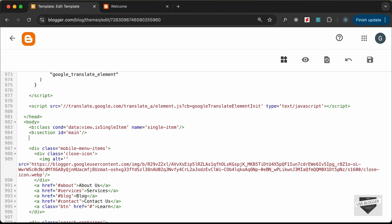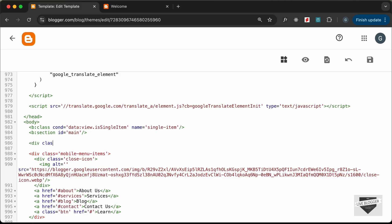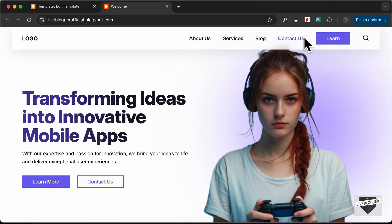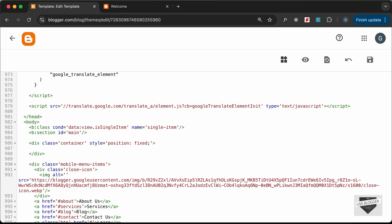Let's scroll down to the body and create a div with a class of `container` so it has the correct max width. We'll also add inline styles: `position: fixed` so the Google Translate element stays at the top along with the navbar, `left: 0`, `right: 0` so it has full width, and `top: 90px`. You can experiment with these values.